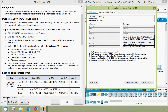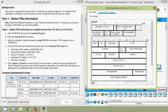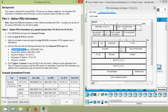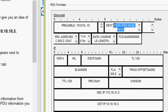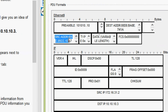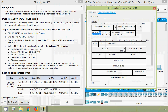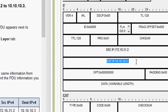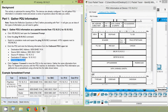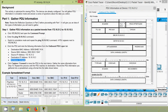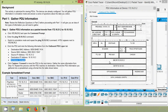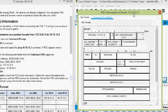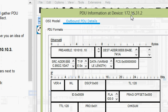We click on this message and here we can see the Outbound PDU Details tab. We can see the destination MAC address — it's correct — and the source address, source IP address, and destination IP address. In this window we can also see the device and its IP address.